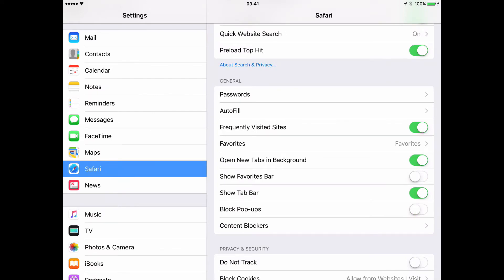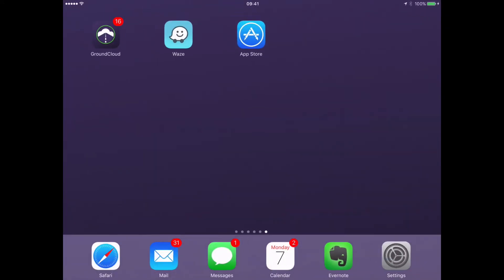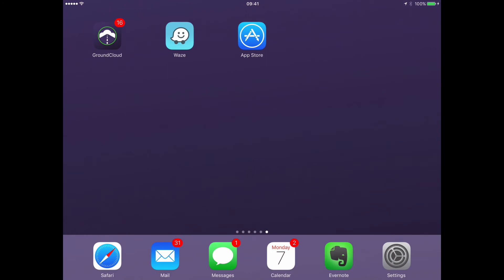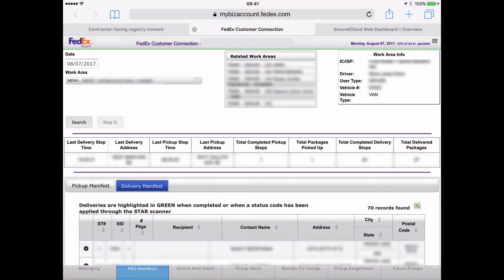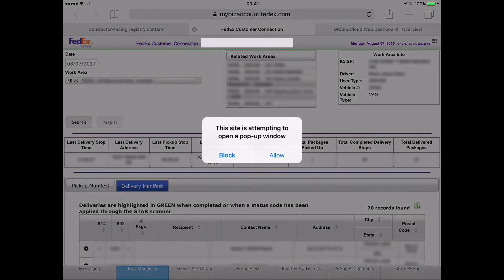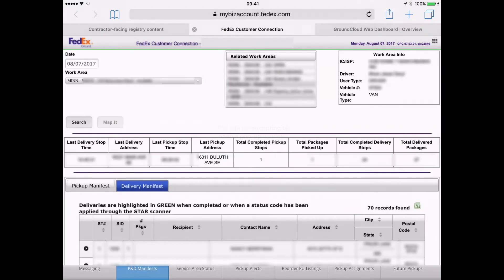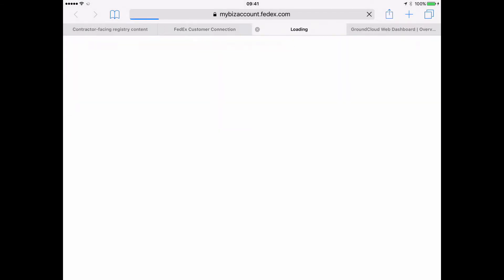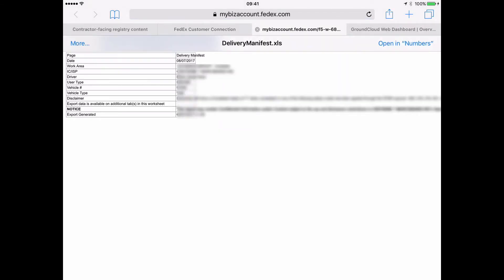And so I should be good to go now. Now I'm going to go back to Safari. And now I'm going to try it again. I'm going to tap on that icon. And now this time, Safari asks me. It's attempting to open a pop-up window. Of course, I'm going to tap on allow. And there it is.